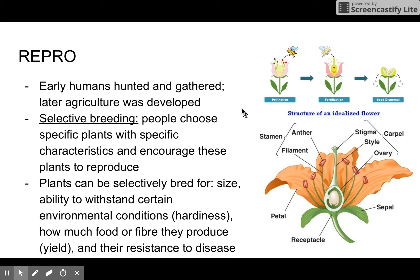For selective breeding, people chose specific plants with specific characteristics and encouraged these plants to reproduce. For example, we can eat carrots, so we're more likely to find seeds and grow carrots than a rose — you can smell a rose but you can't eat it. Plants can be selectively bred for their size, their ability to withstand environmental conditions, their hardiness, and how much food and fiber they produce or yield.